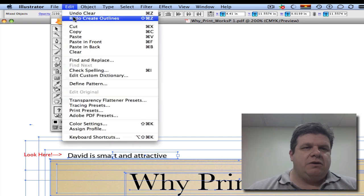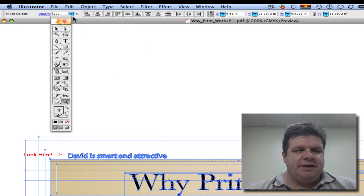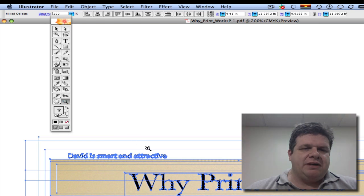Let me redo the create outlines. Right there it went. Let's zoom in on that so we can see exactly what happened.